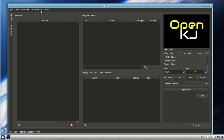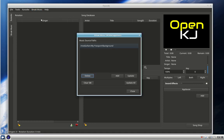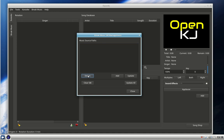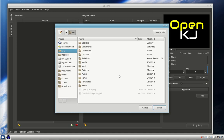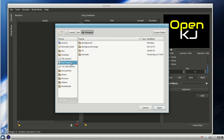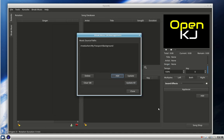Click on break music, manage break database, and we're going to add a music path. Delete that one, we don't want it. We're going to add, and here's my passport background folder. Open that and update.